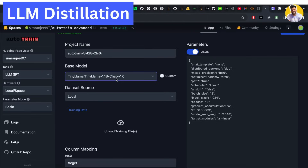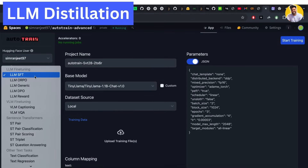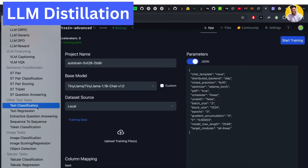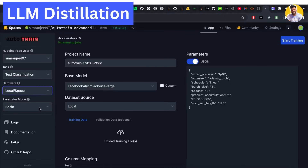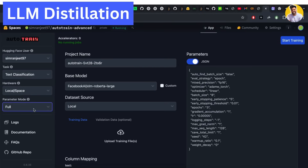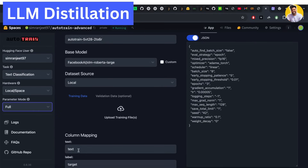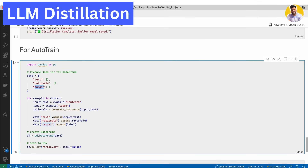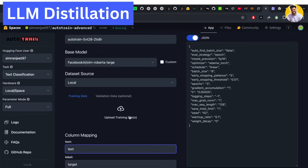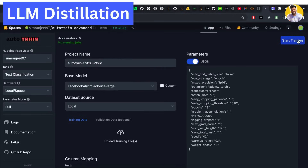Once I have the model selected, I choose the approach — text classification — and set the parameters to full parameters. My text is in the text column. I upload the file, choose my model, choose my name, and start training. Once training starts, it trains the smaller model based on the reasoning steps generated by the large language model or teacher model, and provides you the distilled smaller model that can perform the same kinds of tasks as the teacher model.